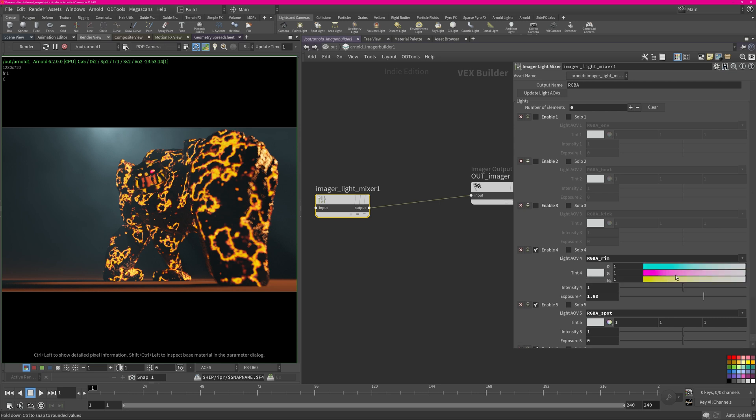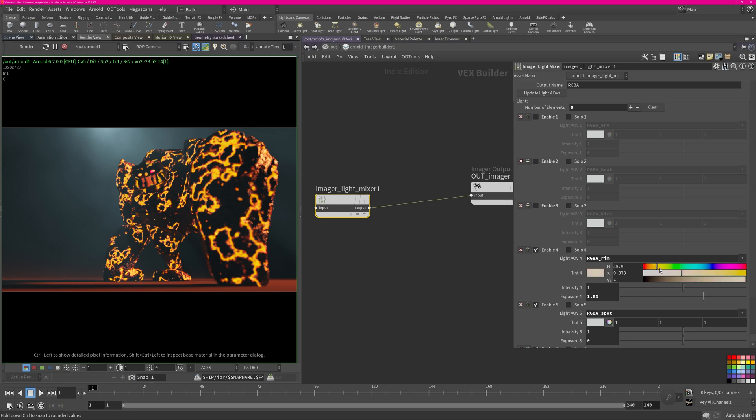I can interactively change the saturation. Let's say I want to push it up a little bit so now it's a bit more red, or I can tint it to be a bit more yellow.